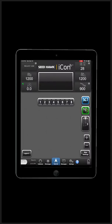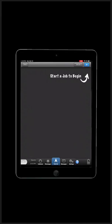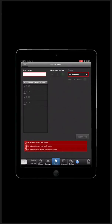Every time you get to a new field, you need to create a new job. Choose the Select button in the top left corner of your screen. Start by hitting the blue plus button in the top right corner to start setting up your job.